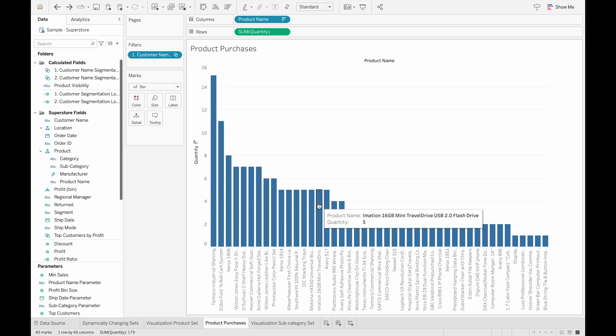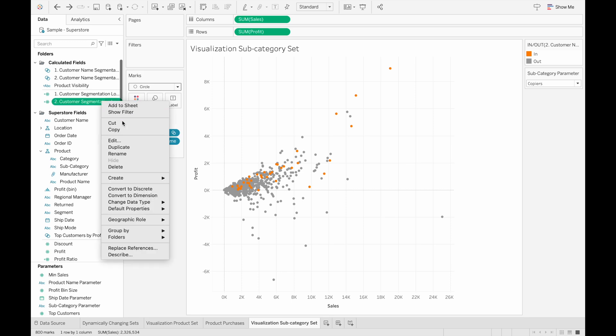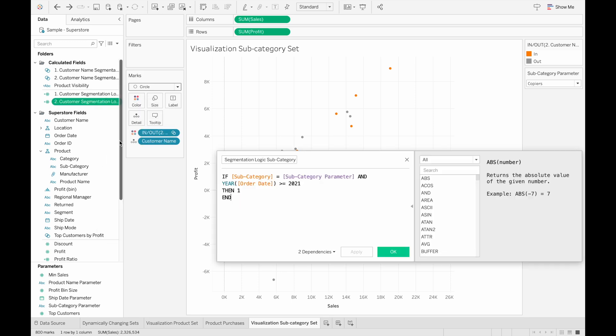So this is a relatively small data set. And looking at products makes these customer segments very specific, and might not give us the data we want. So I created another sheet here to visualize the subcategories instead. And the condition is similar, where it's if the subcategory is equal to our subcategory parameter, and the year of the order date is greater than or equal to 2021, then it equals to one.